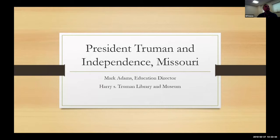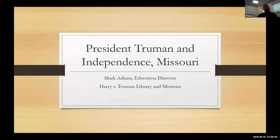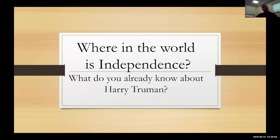The presentation today is about President Harry Truman and Independence, Missouri, and we're going to dig right into the presentation and post some questions to think about.